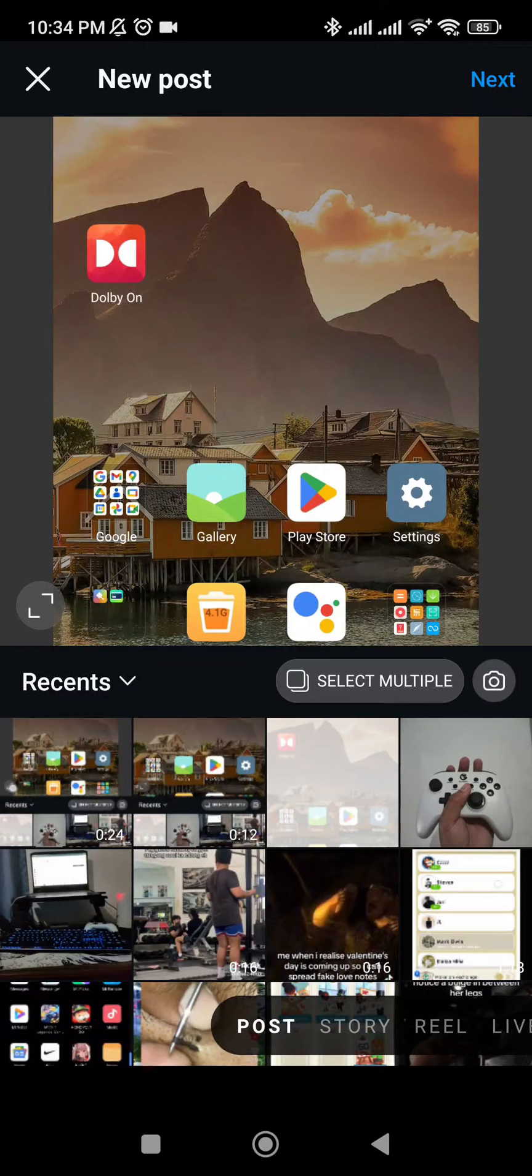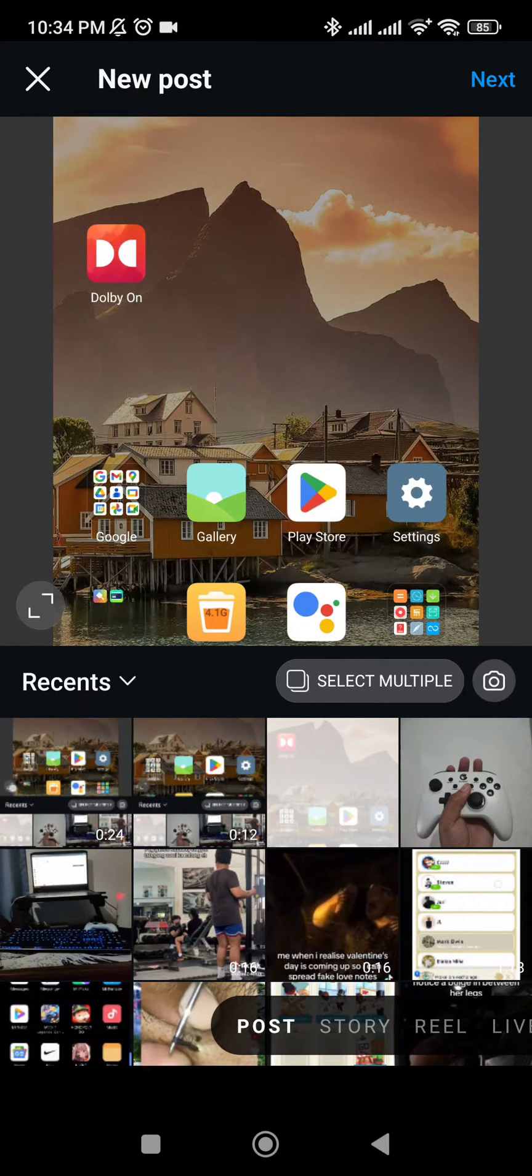Hi guys, what's up? In today's video, I'm going to show you how to upload images on Instagram without cropping.